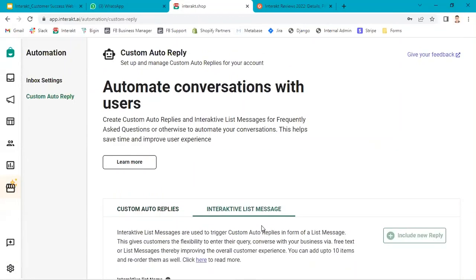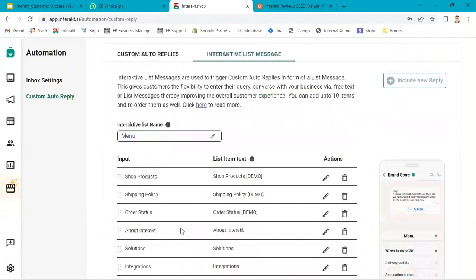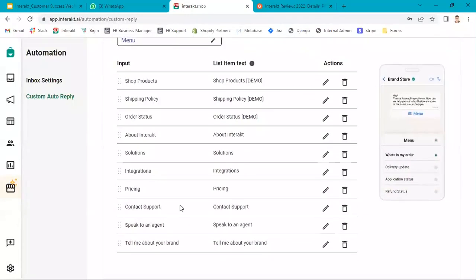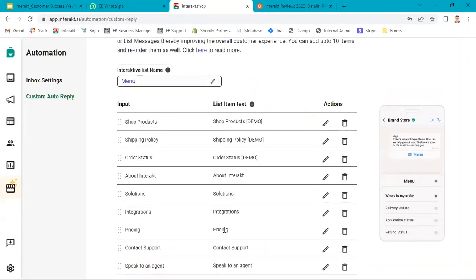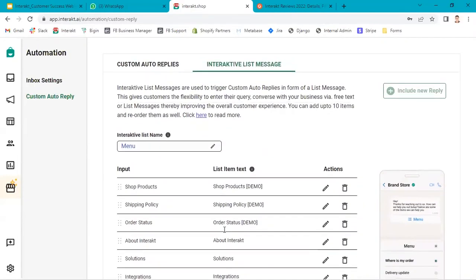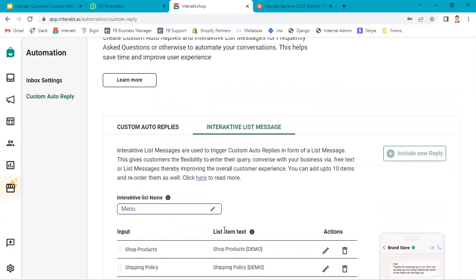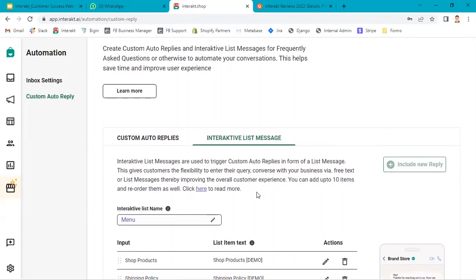In the interactive list message, you can add up to 10 options at one point of time. If you have more than 10 options, you should delete some of the options and keep the relevant options which you want to show to the customers when they send you a message for the first time or out of office message.